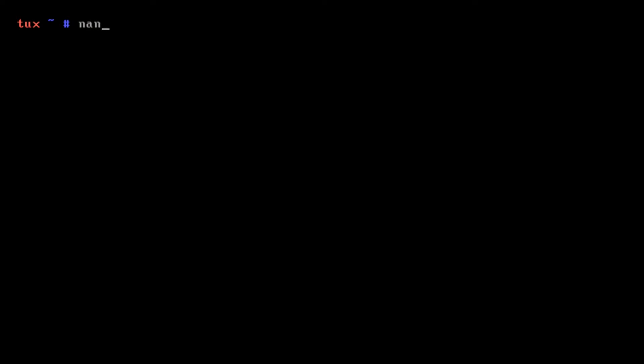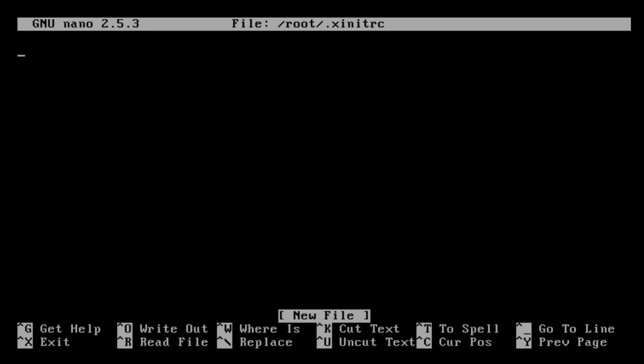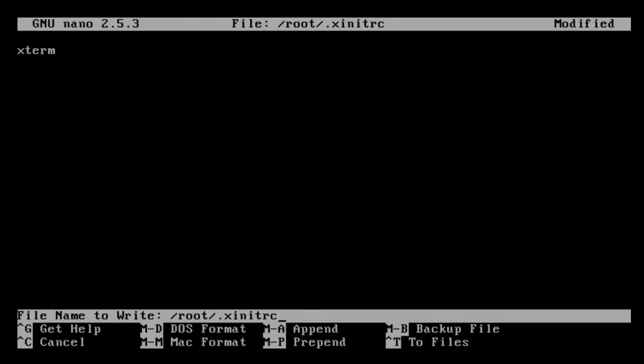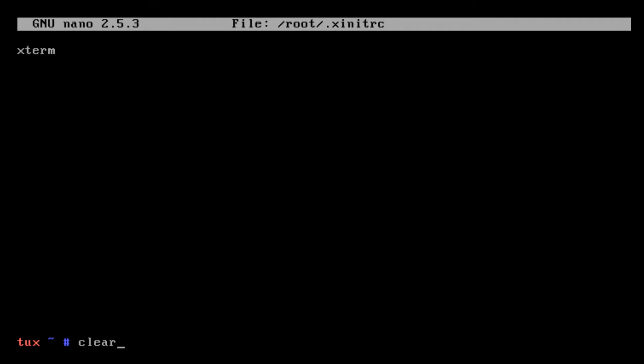We know that we have X server and that also means we can create our xinitrc file. So we'll exit out of this and we'll do nano ~/.xinitrc. In here we will set xterm just for now, just so we get the xterm window.